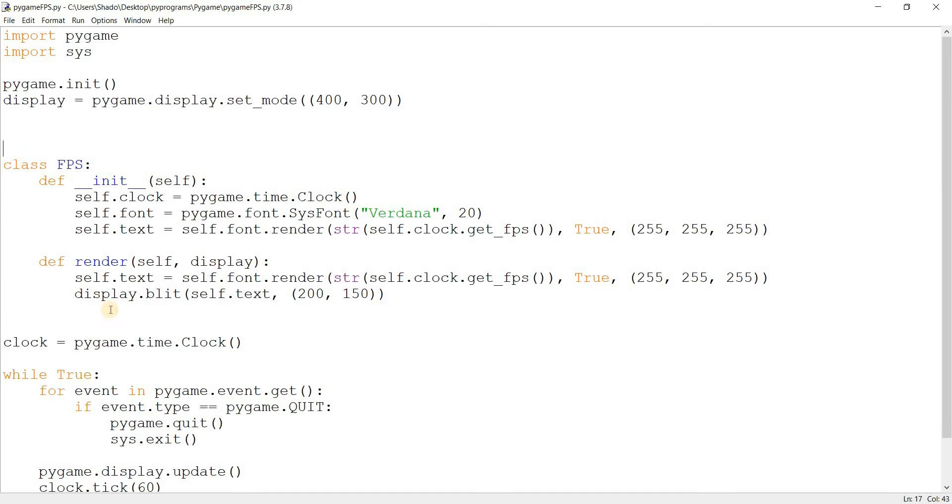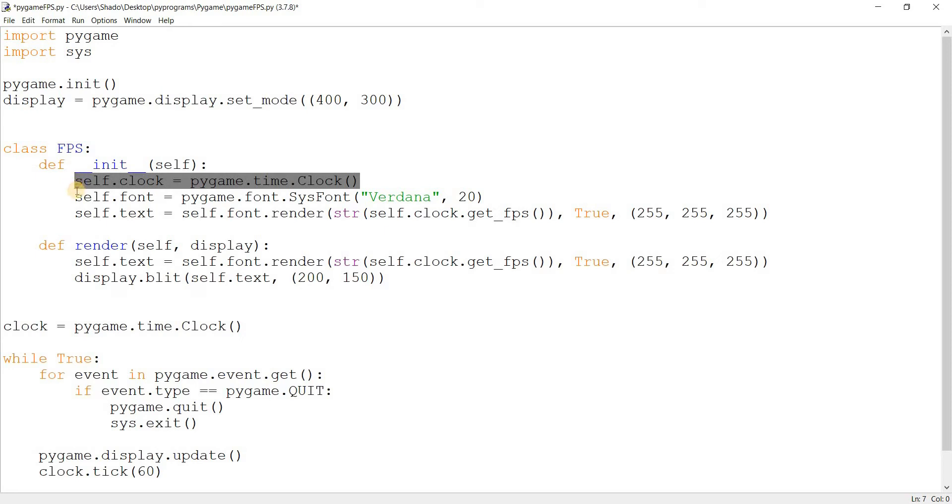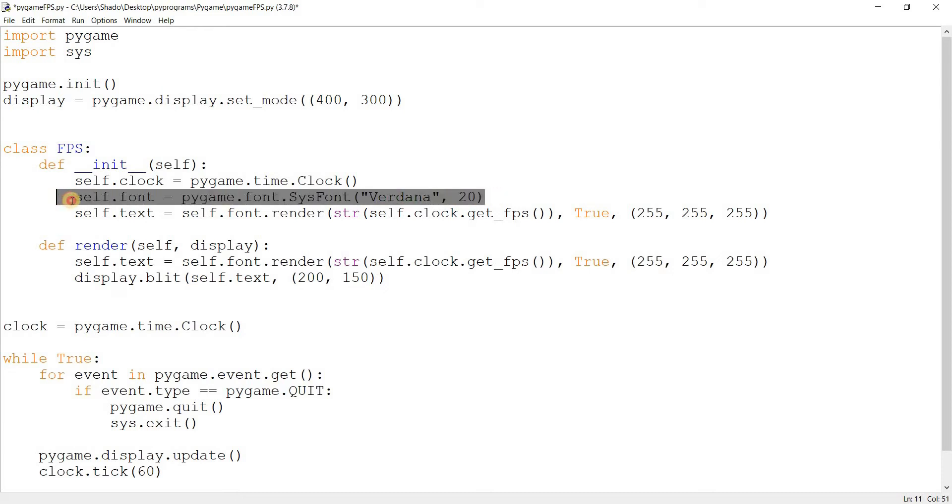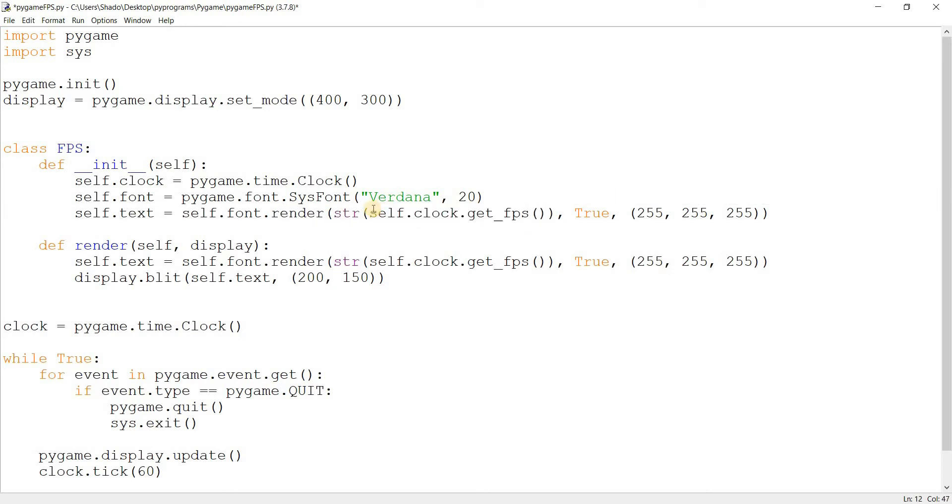This is the little FPS clock that I made, the FPS class. It's just a few lines. Let me explain this real quick. Here's our clock, I'm making the clock the same way that we did before. Here's some font that I'm making using the Verdana font, size 20. If you want to check out my video on fonts, I'll include it in the description below. And here is some text that I'm rendering using the font.